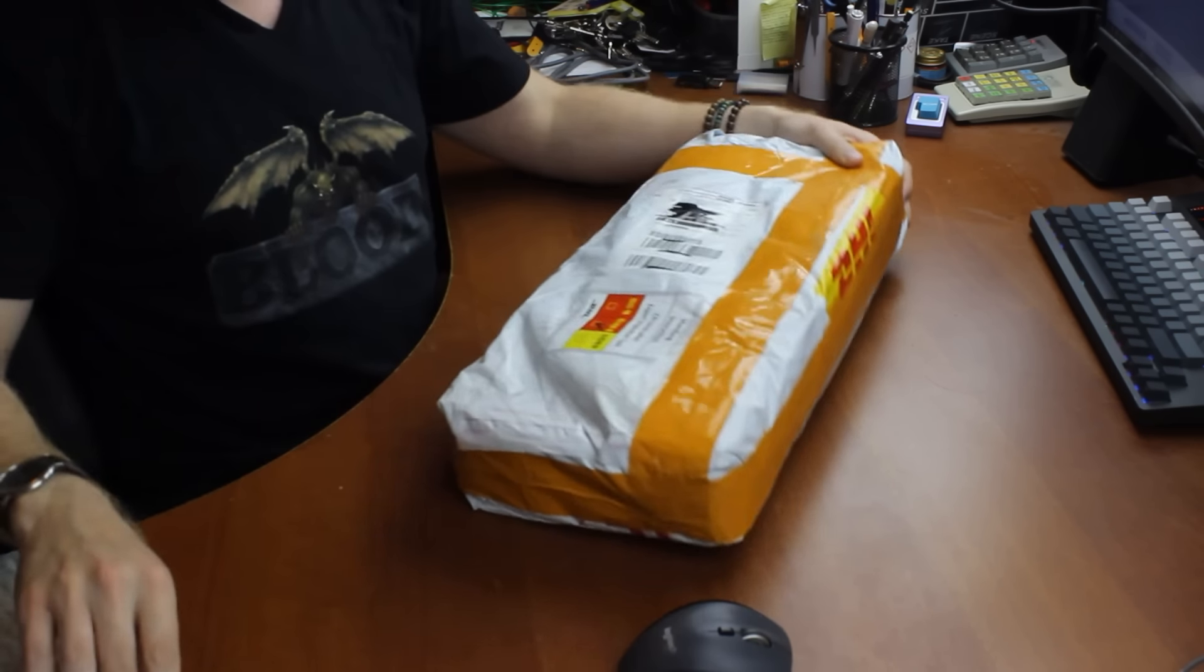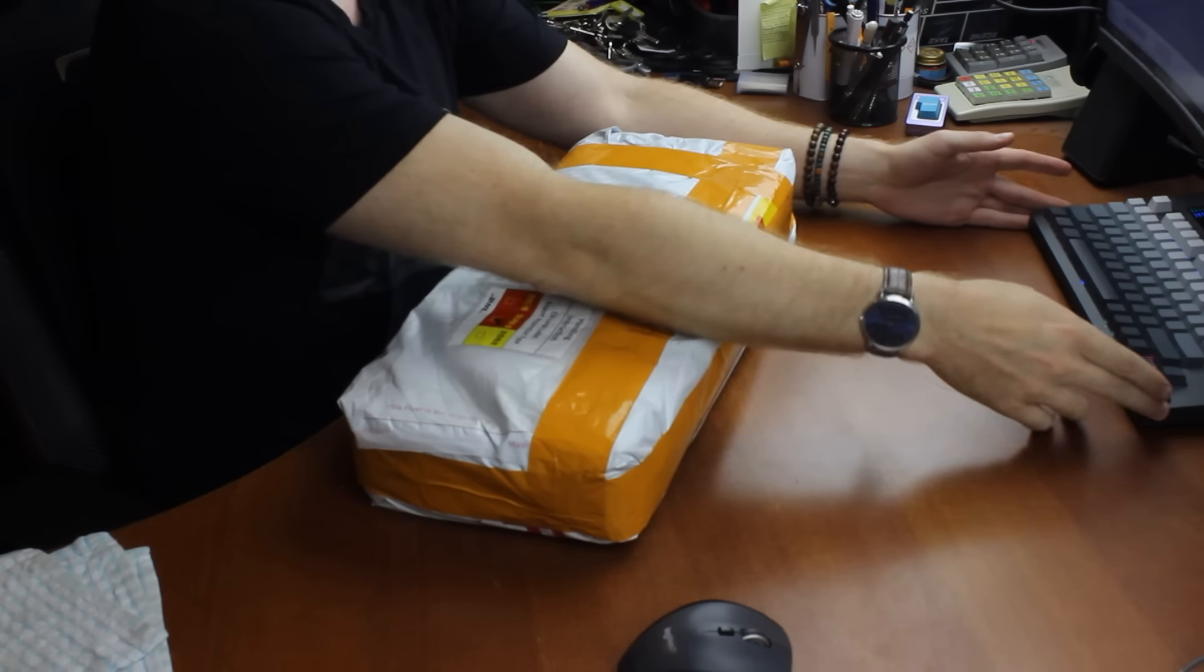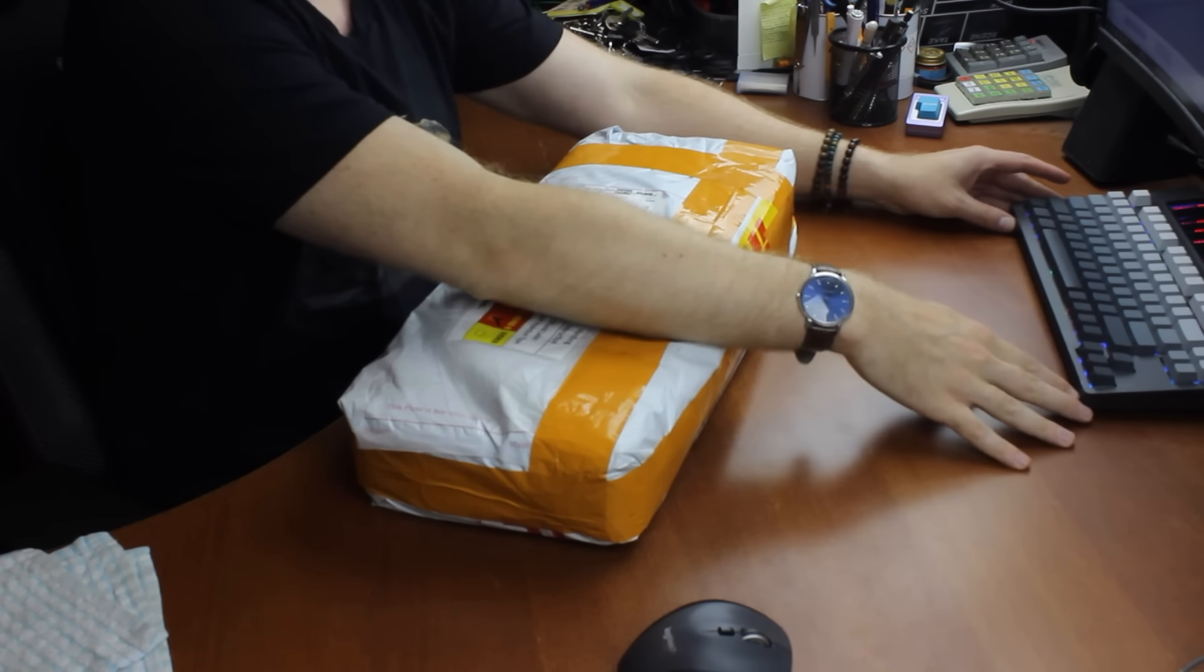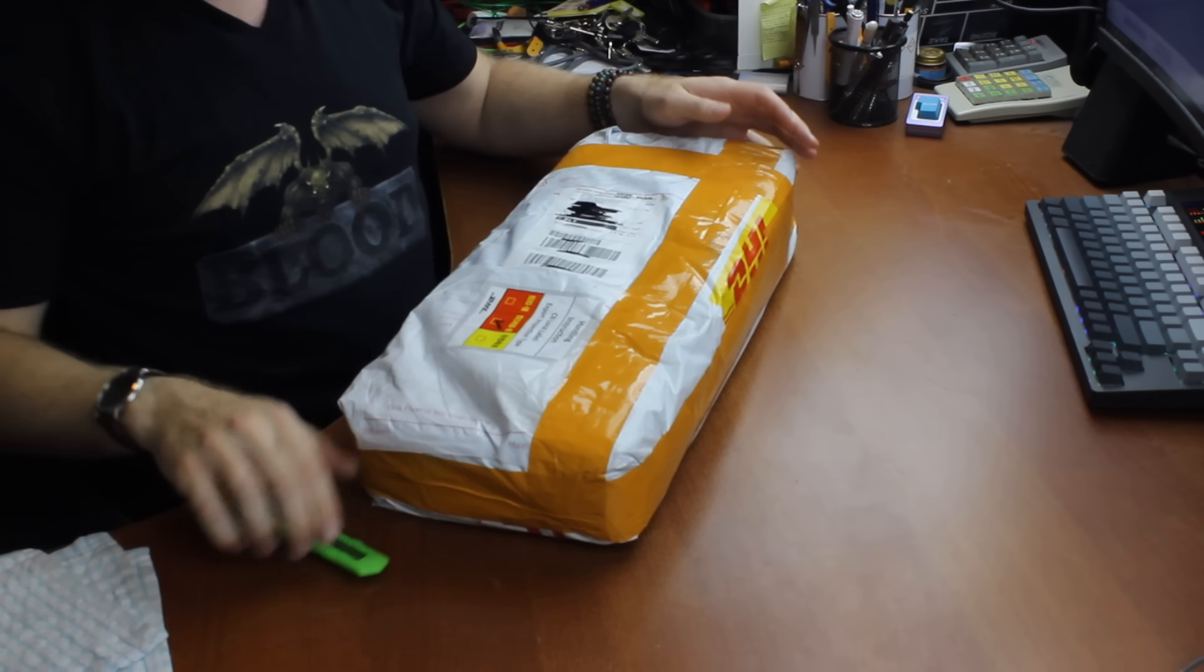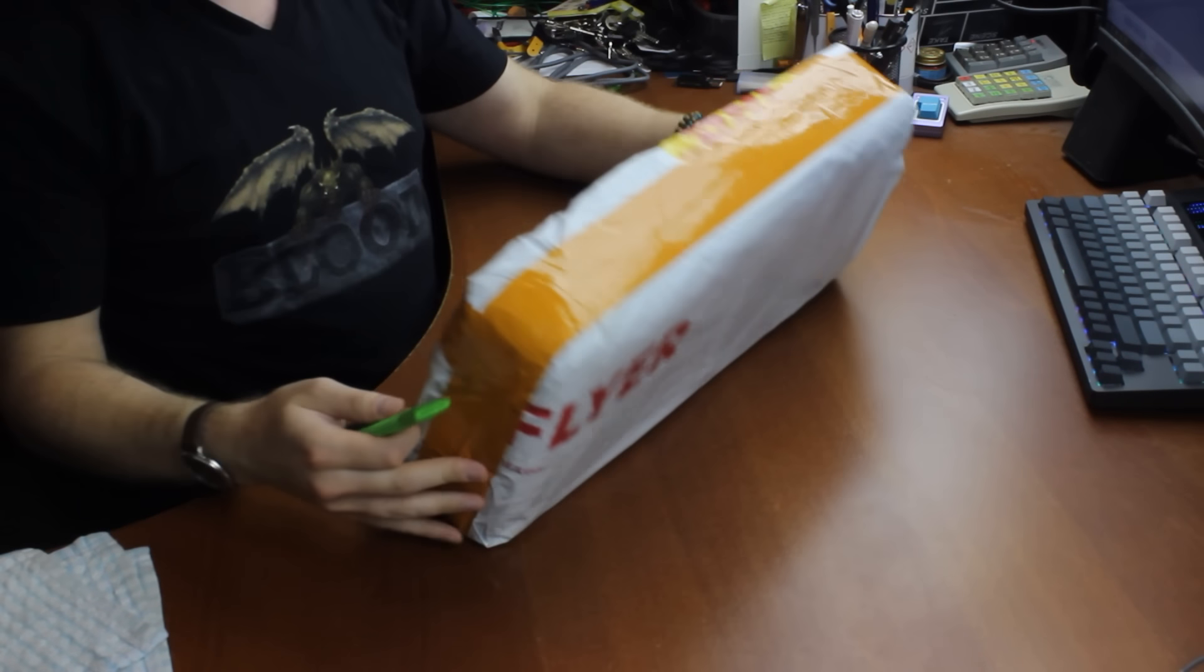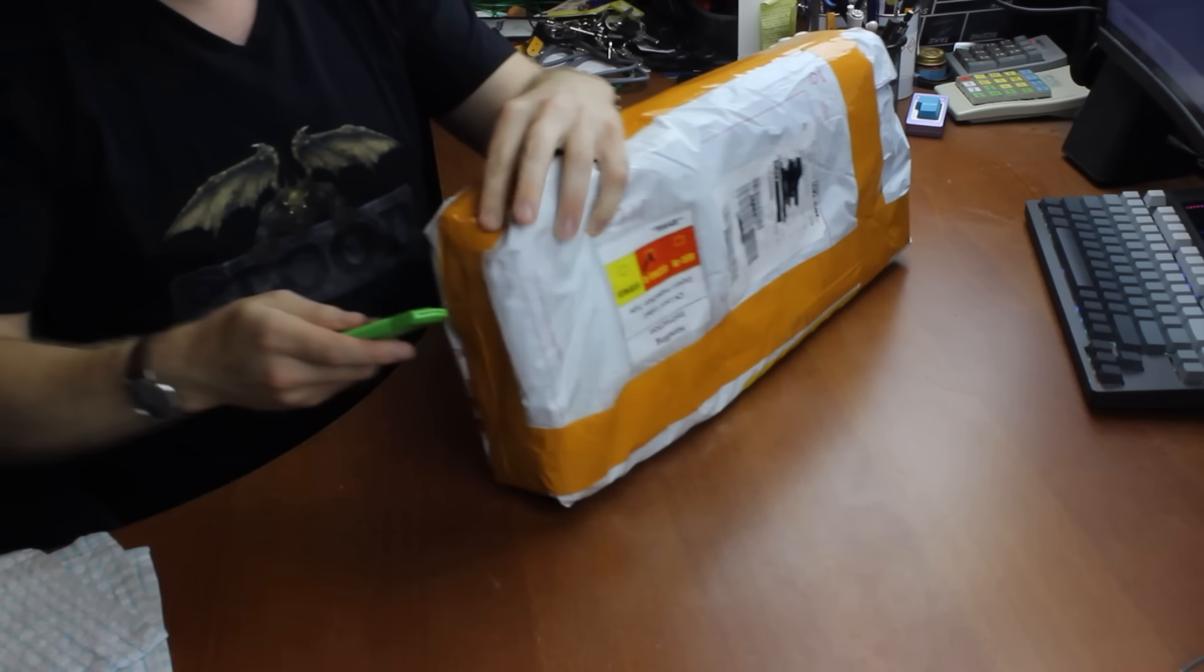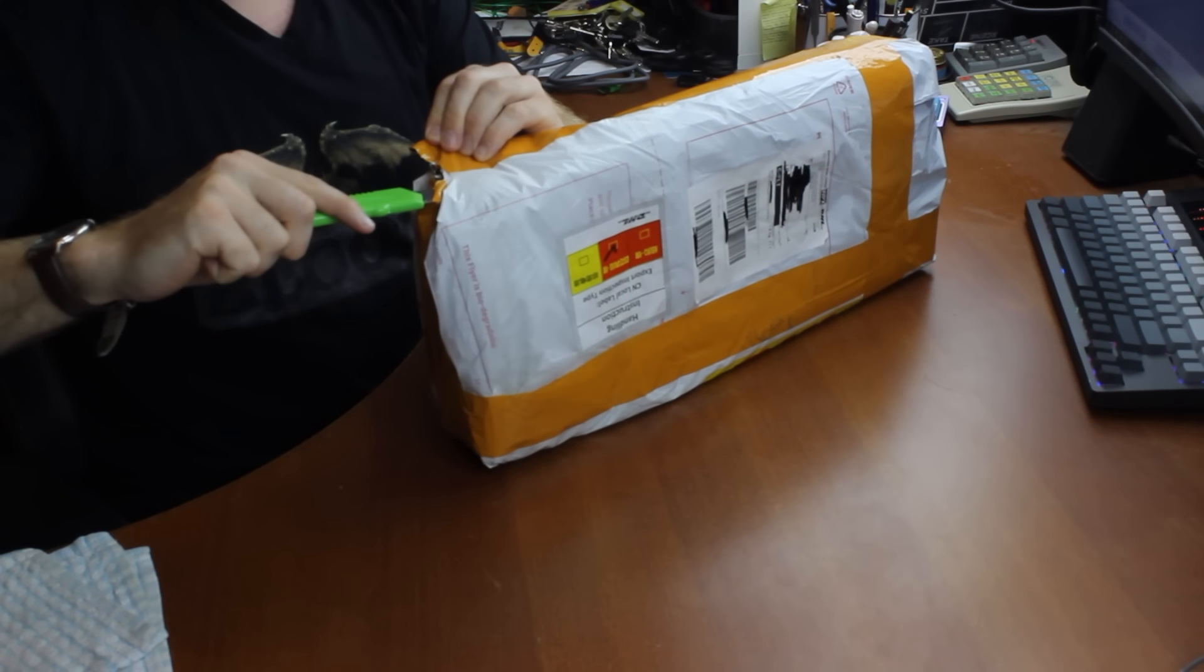So this is the second offering from EpoMaker who also sent in this keyboard that I unbagged recently, or I think I actually unboxed that one. Anyway it doesn't matter, and now they've got something related that they sent in. So let's cut this little piggy open and see what secrets she holds.